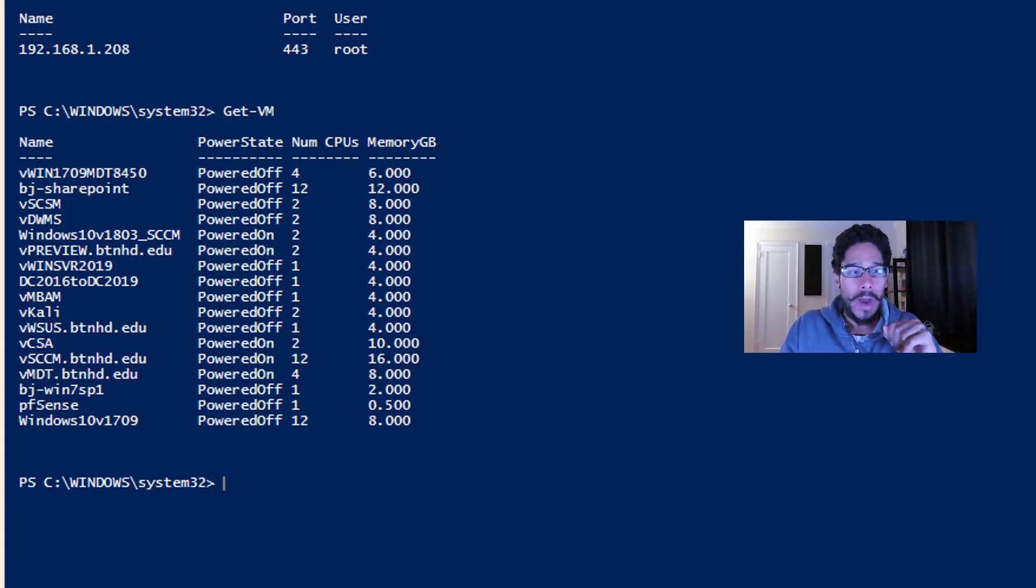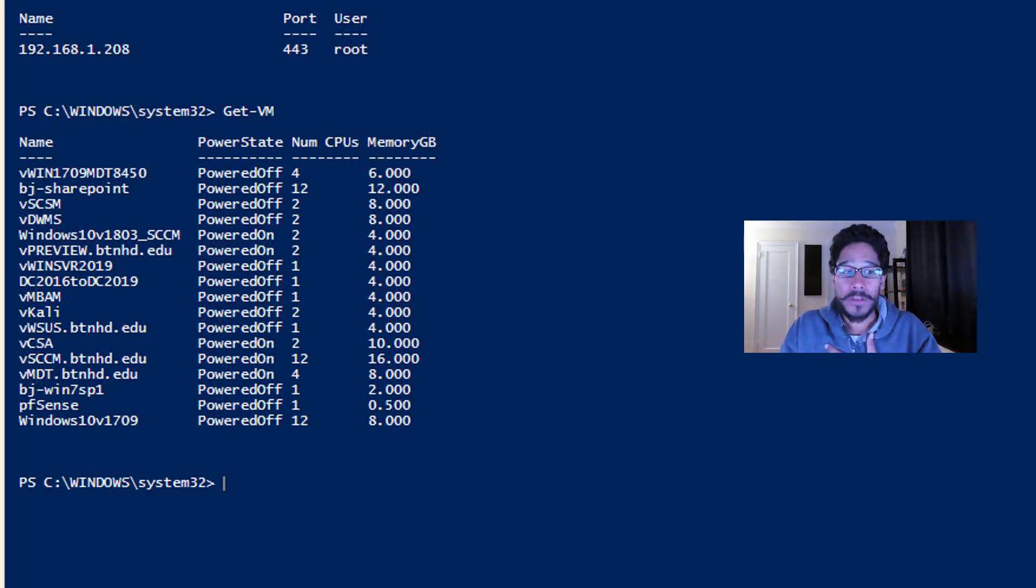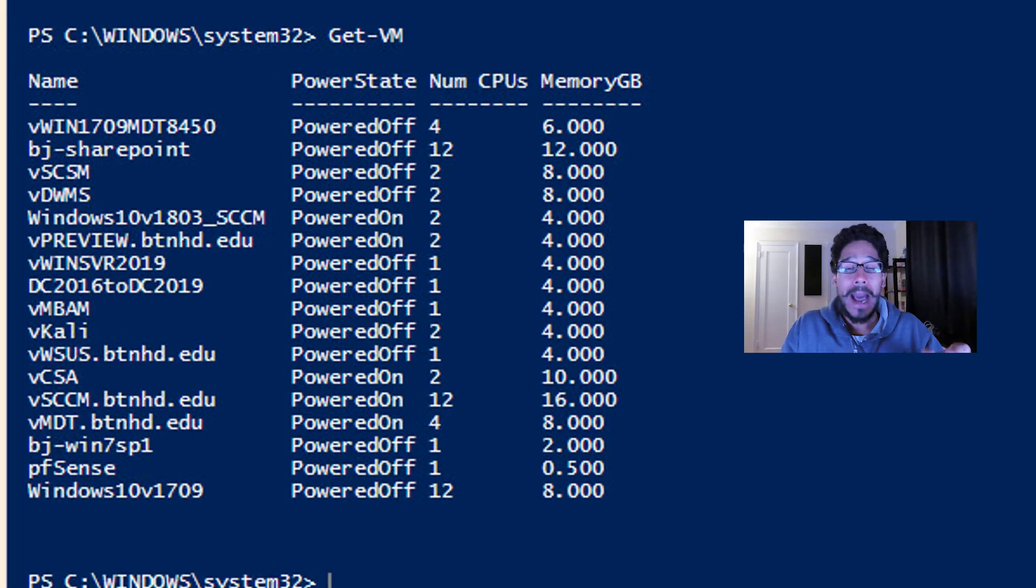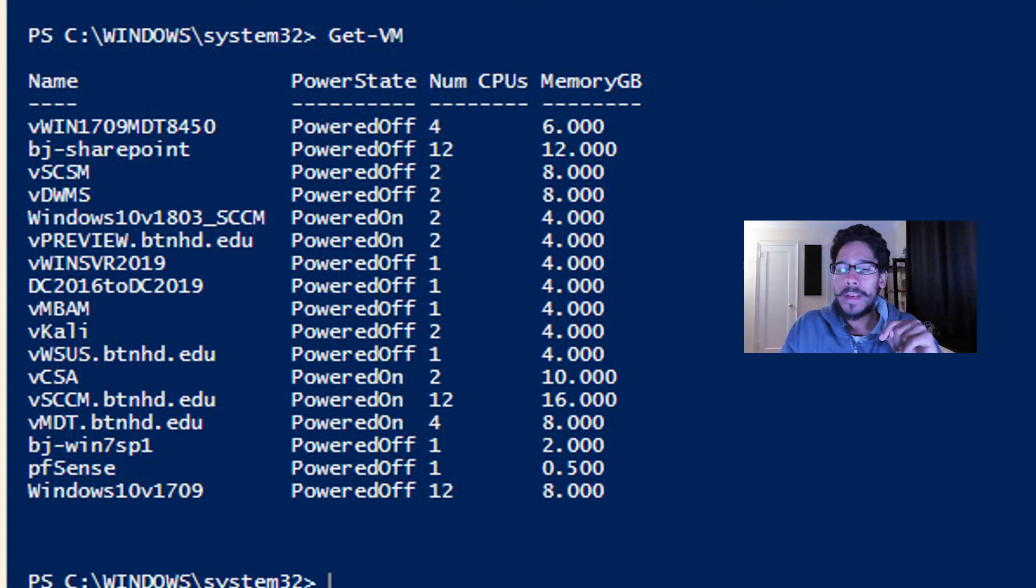So out of the VMs that I have within my infrastructure, I wanted to convert the vKali to an OVA. So this is how I did it.